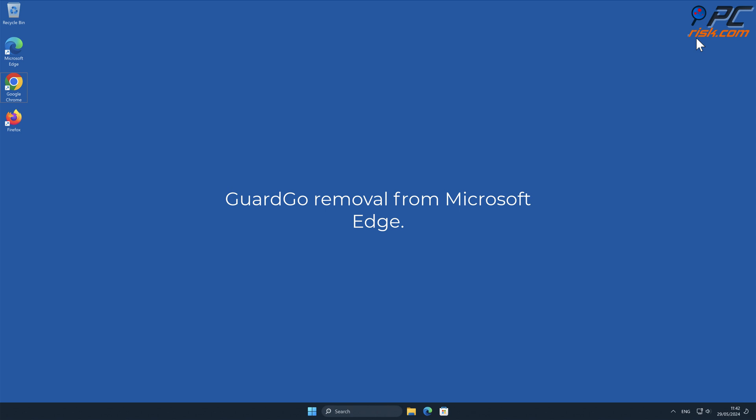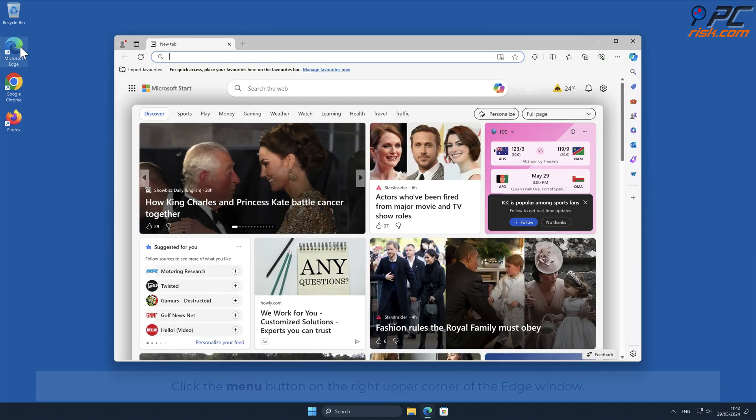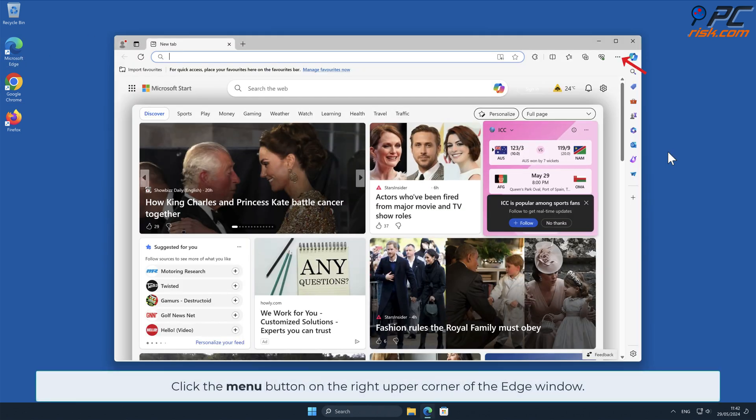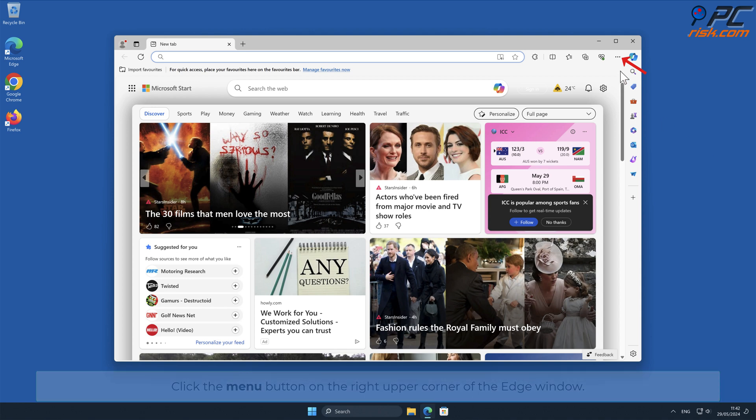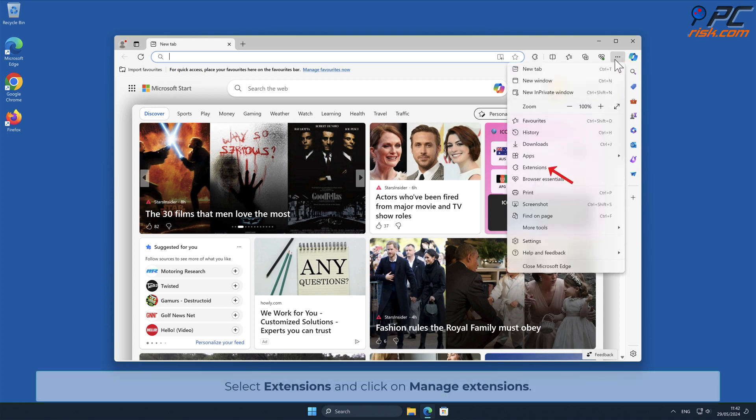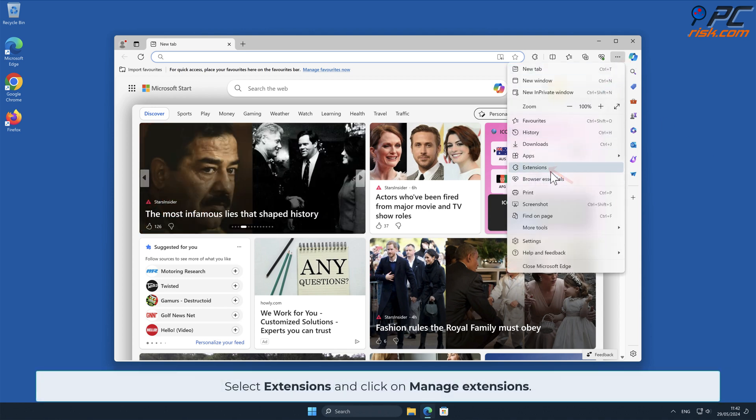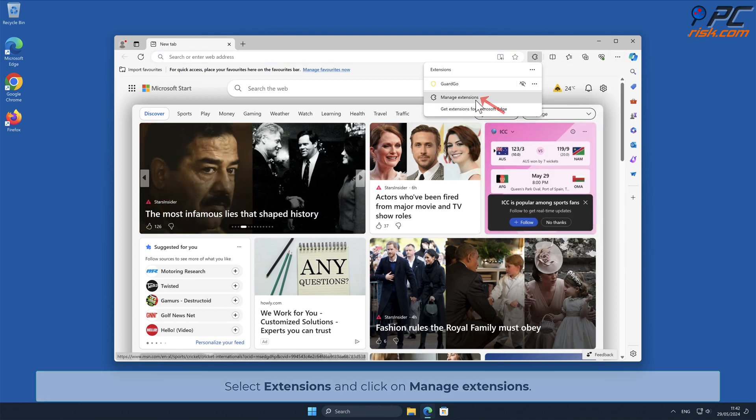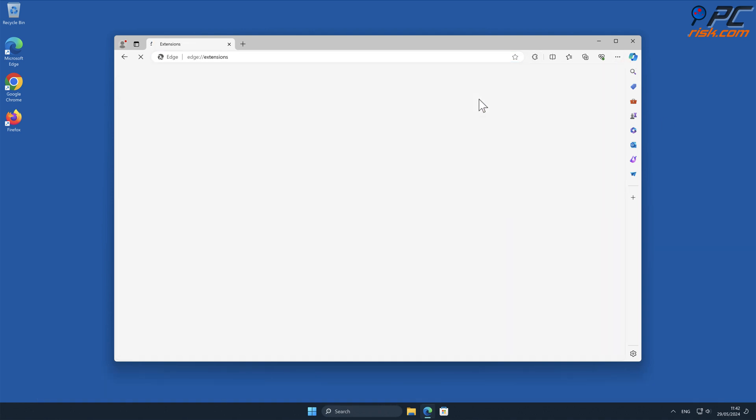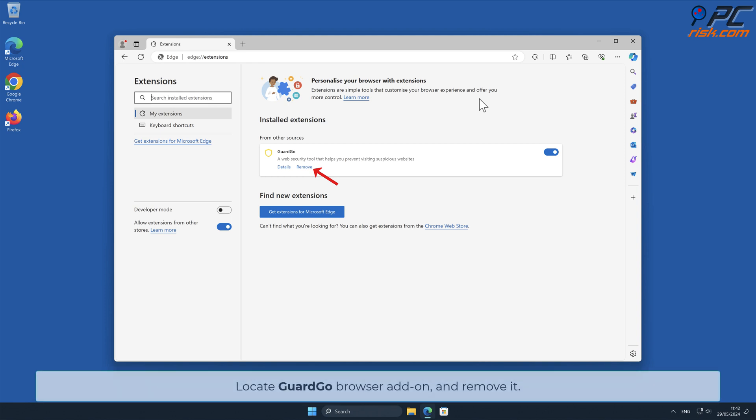GuardGo removal from Microsoft Edge: Click the menu button on the right upper corner of the Edge window. Select Extensions and click on Manage Extensions. Locate GuardGo browser add-on and remove it.